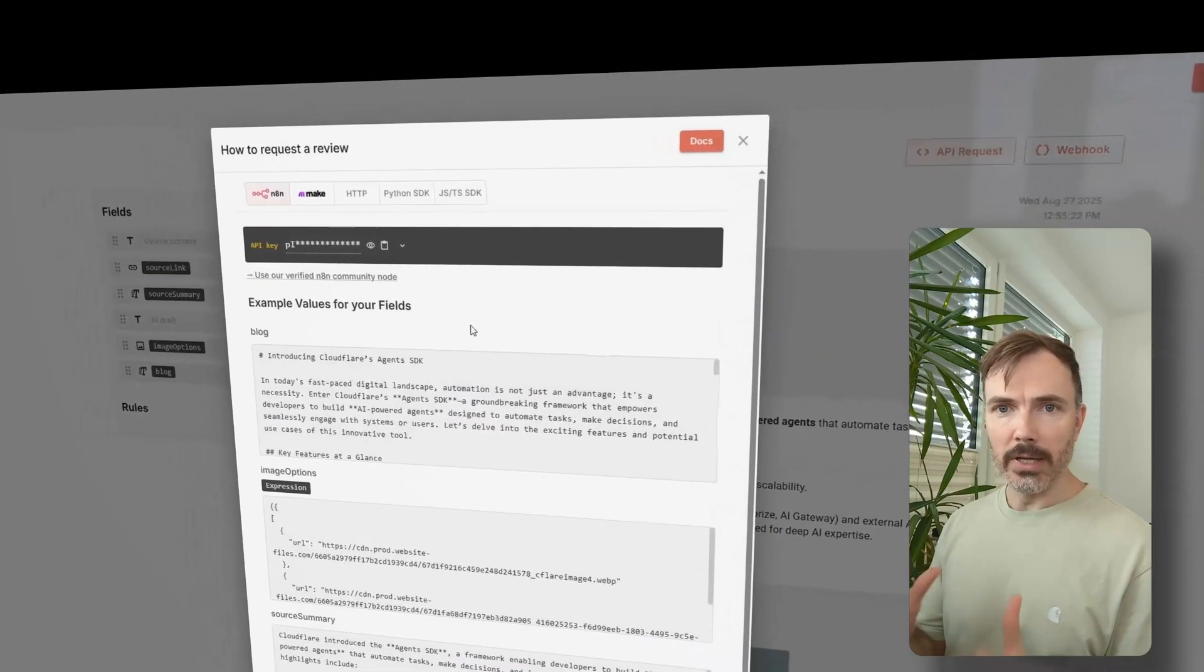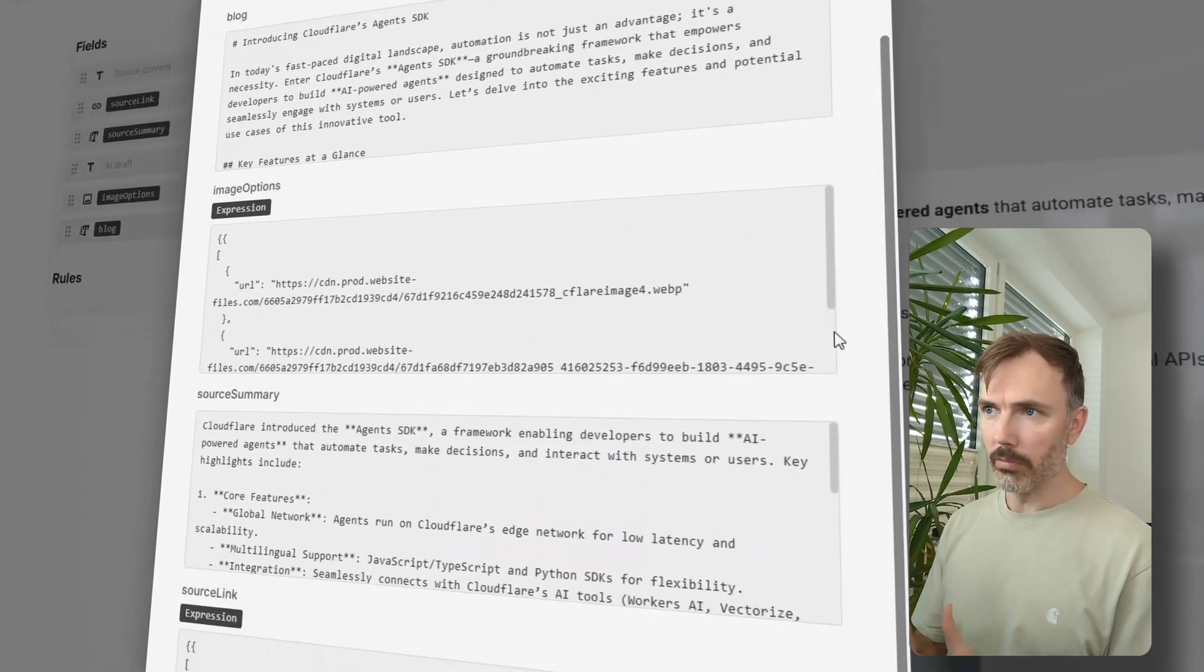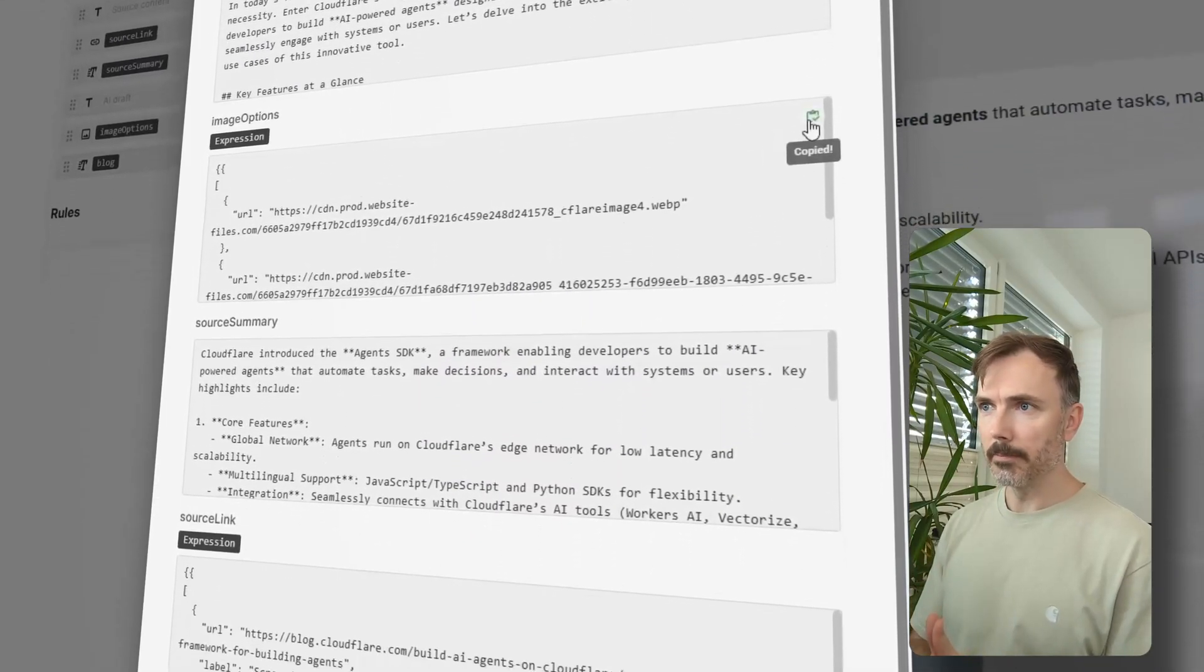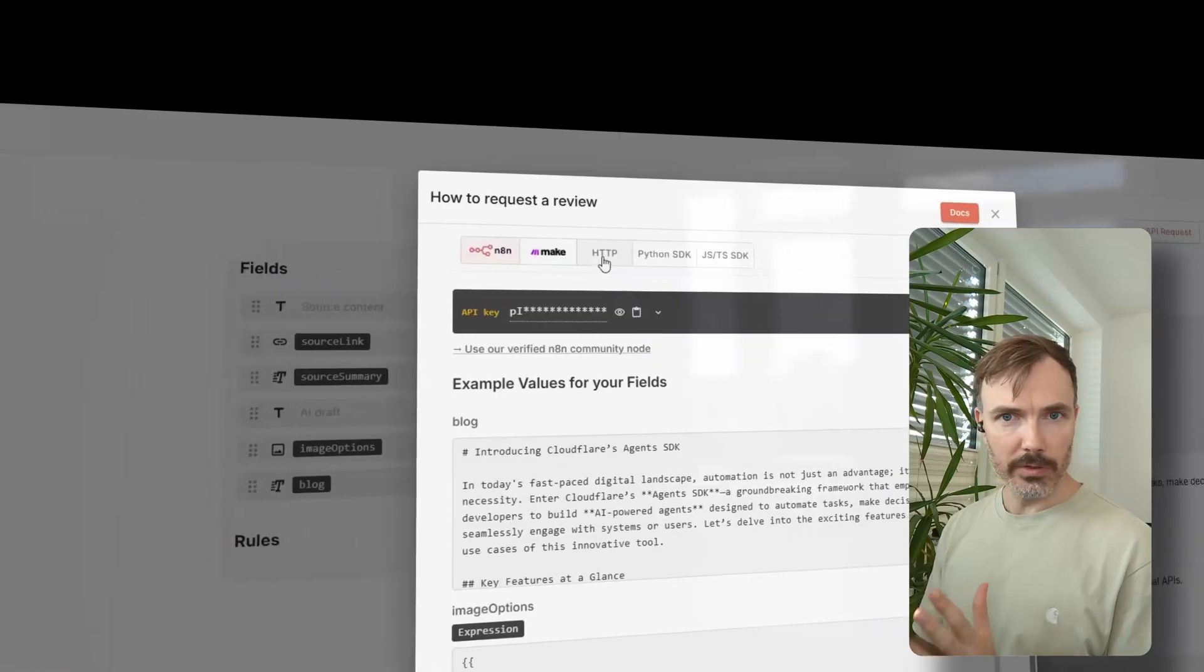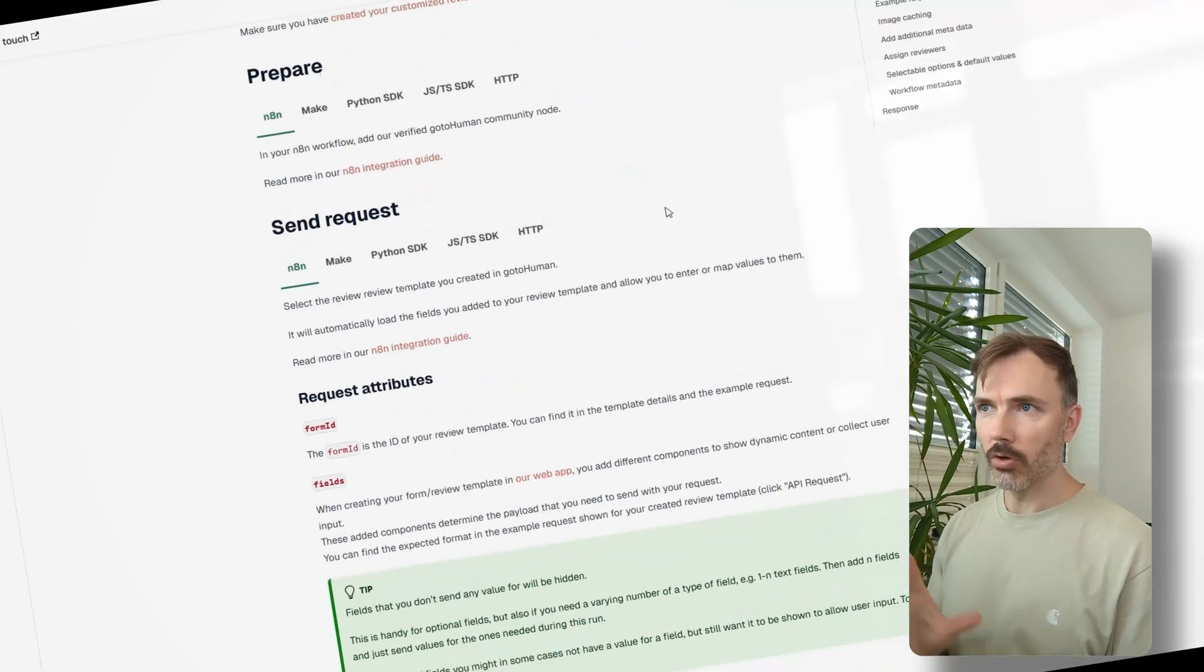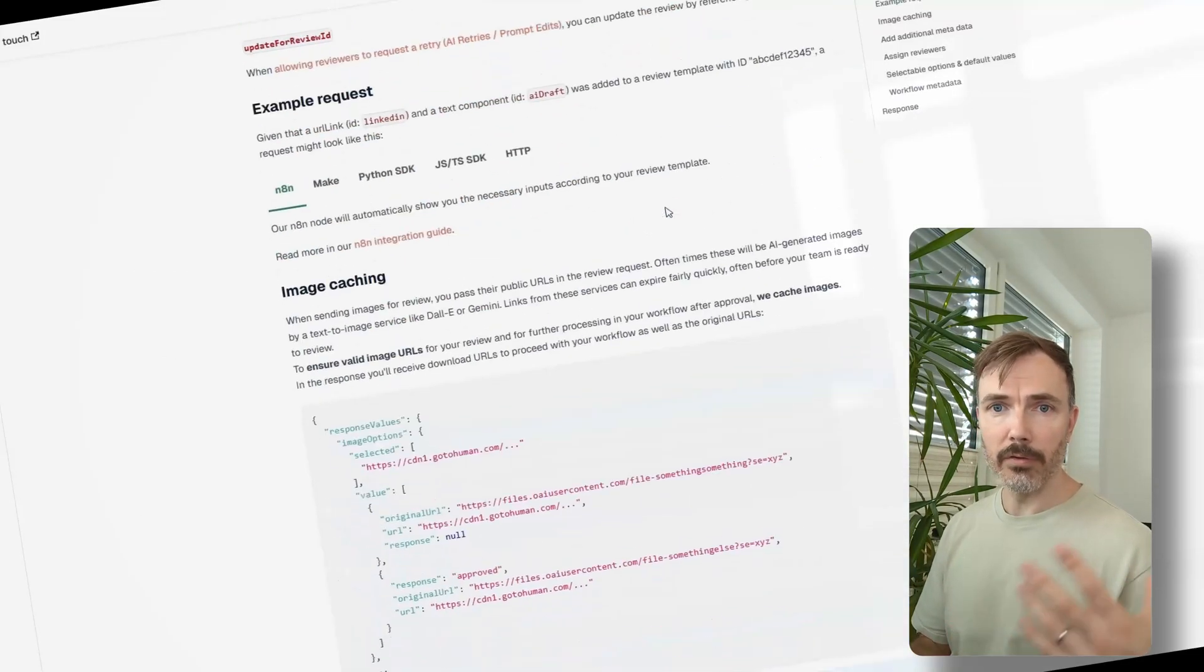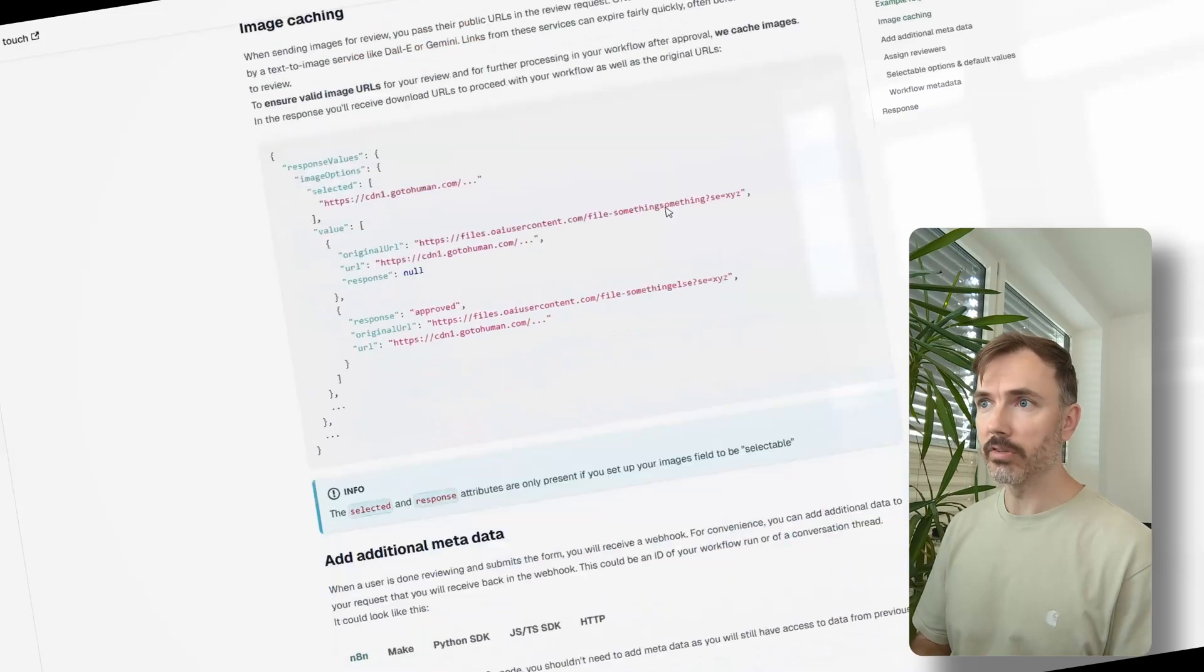How to send a request is shown in the UI of GoToHuman with your review template for the different integration options. But it also makes sense to check our docs where we explain further things and you can find further features.